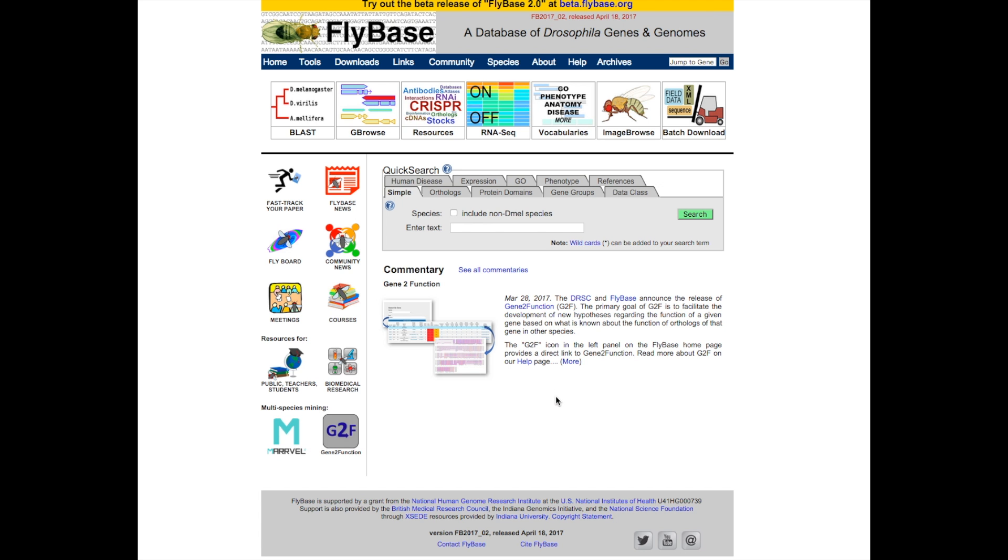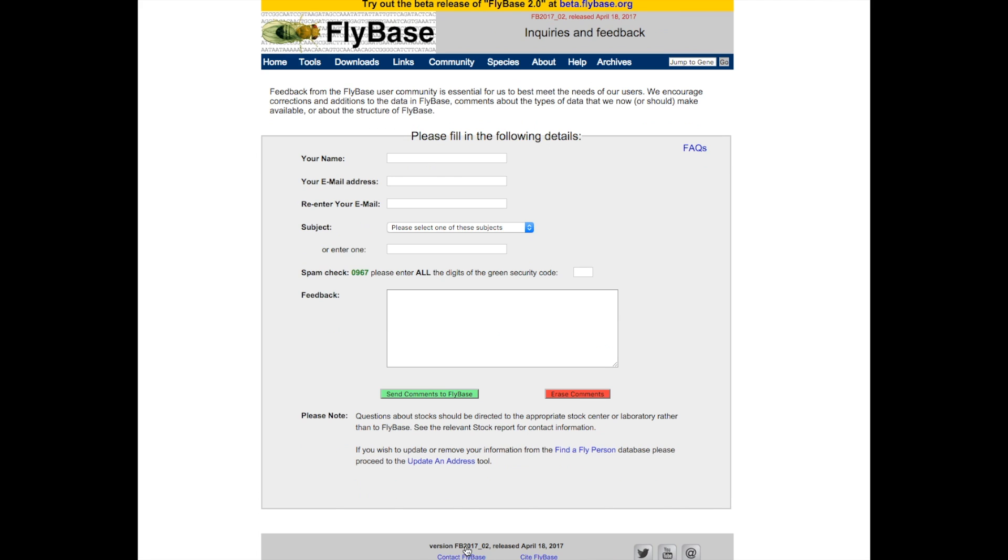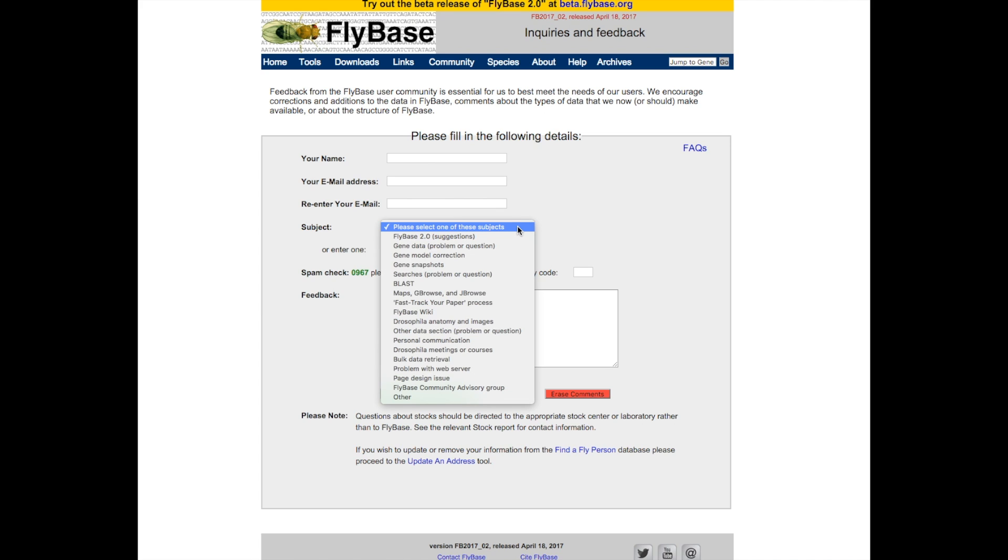We also welcome suggestions on how to improve current Gene Snapshots, and general feedback. Please use the Contact Flybase link that appears at the bottom of every Flybase page, and select Gene Snapshots as the subject.